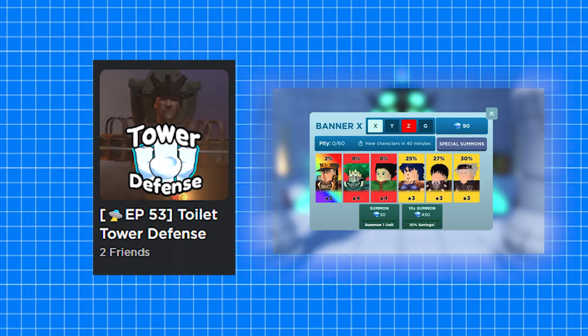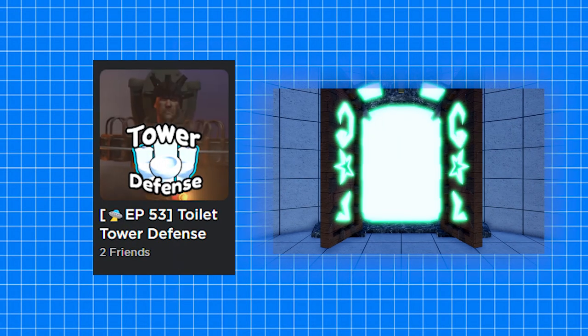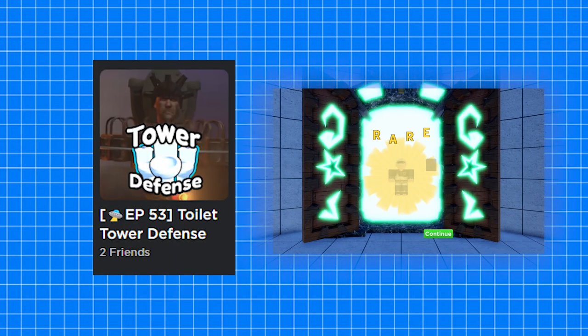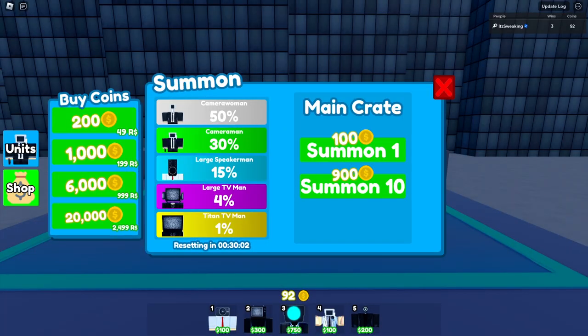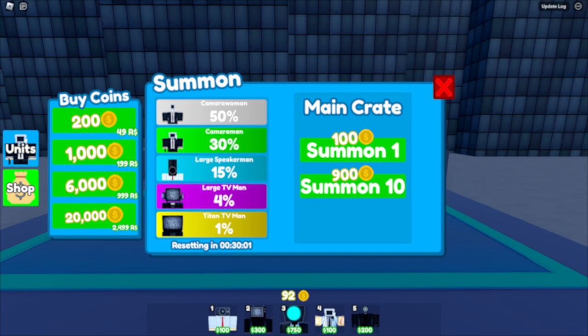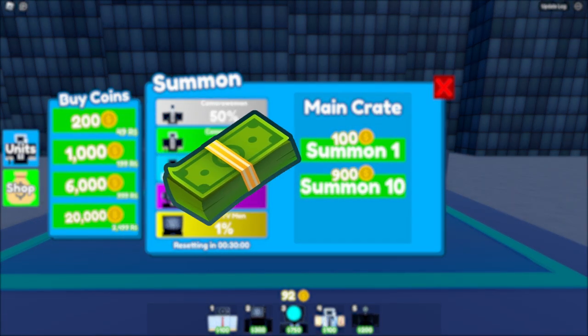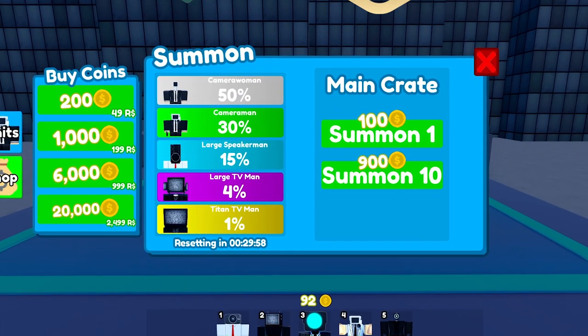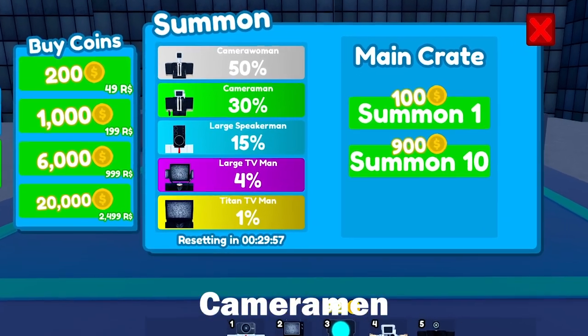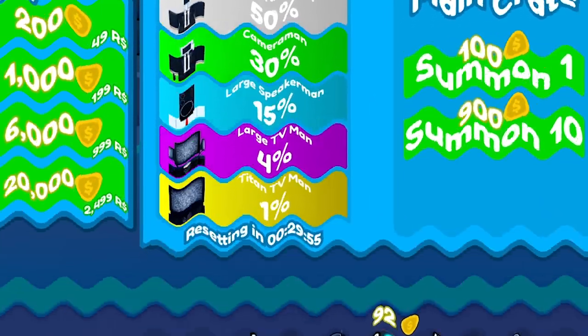Because this game uses a gacha system like anime tower defense games. How are you not going to be addicted to spending your money on the game just to get the strongest toilet tower in the game?